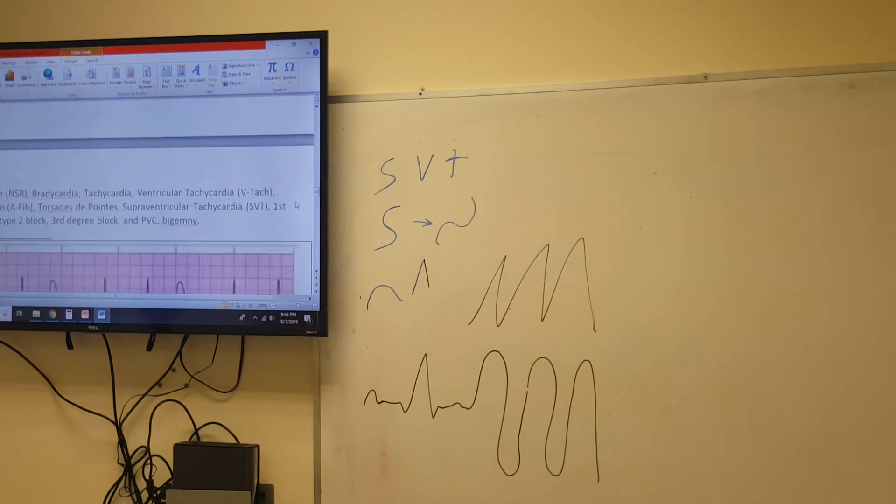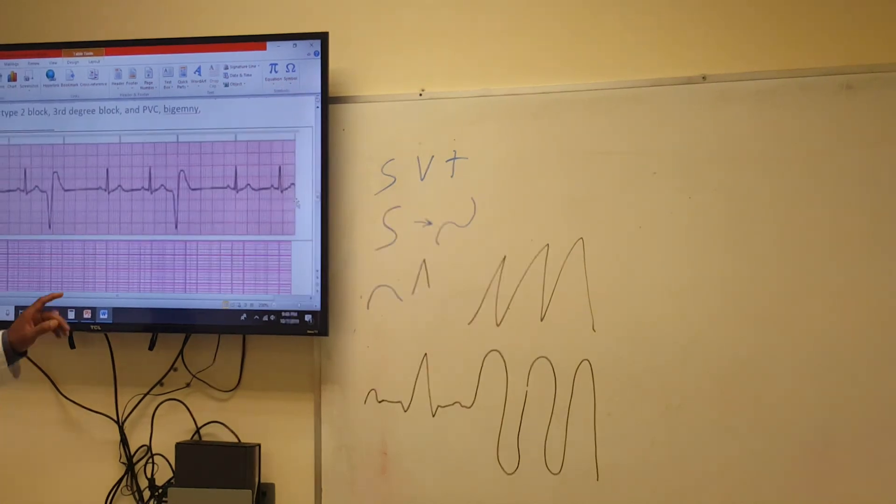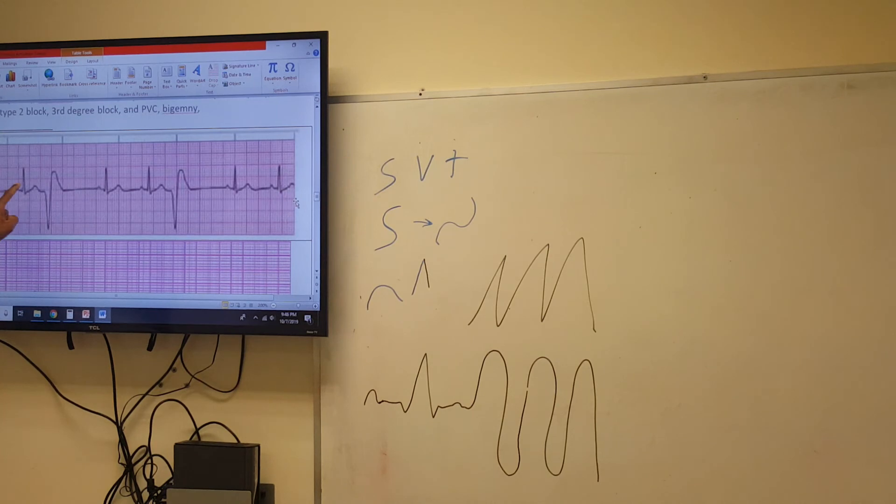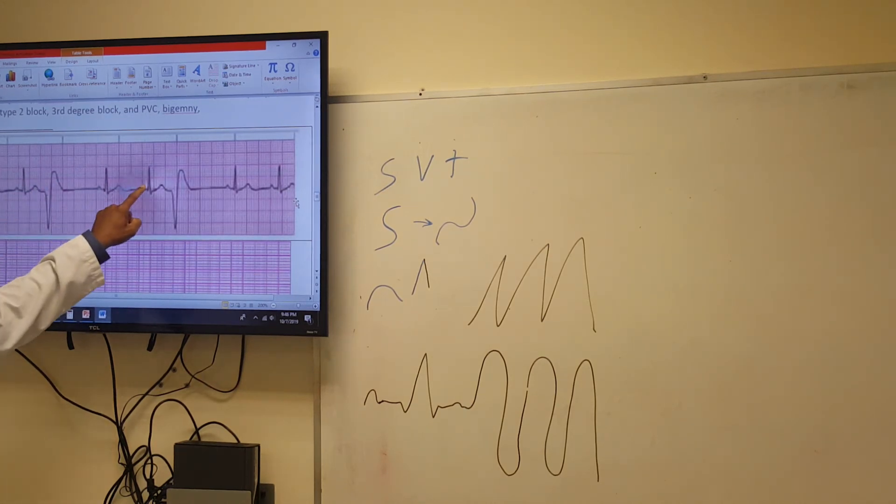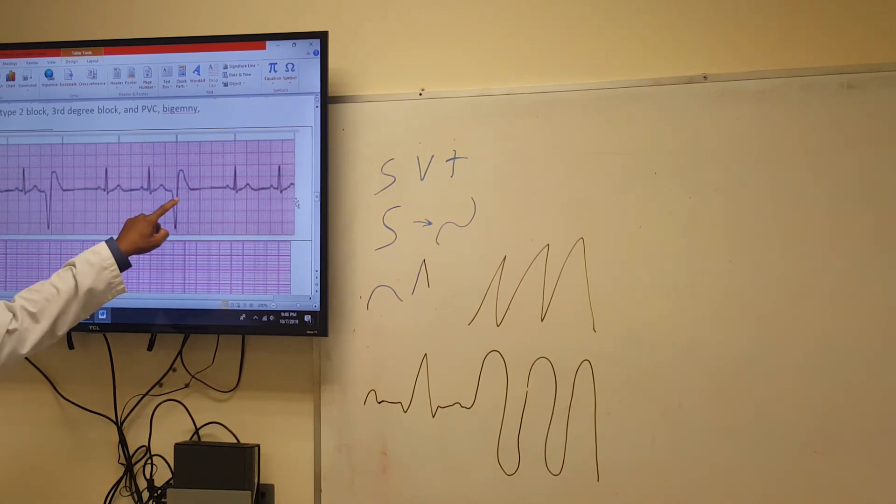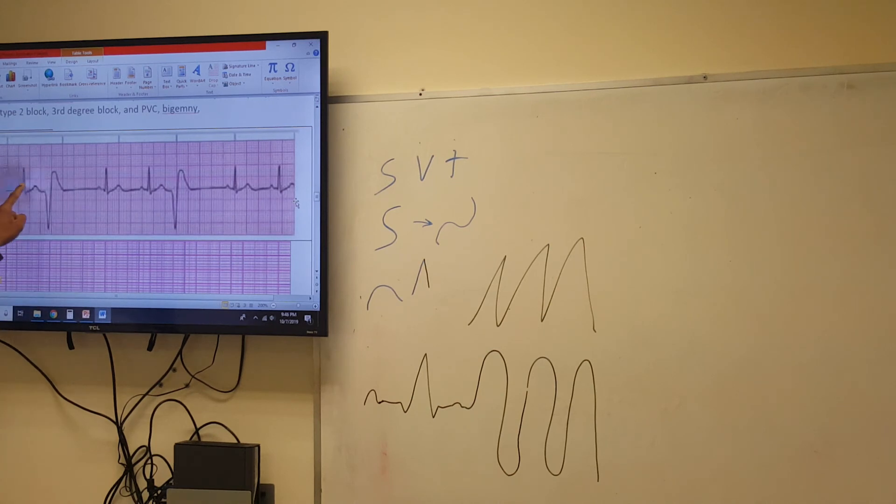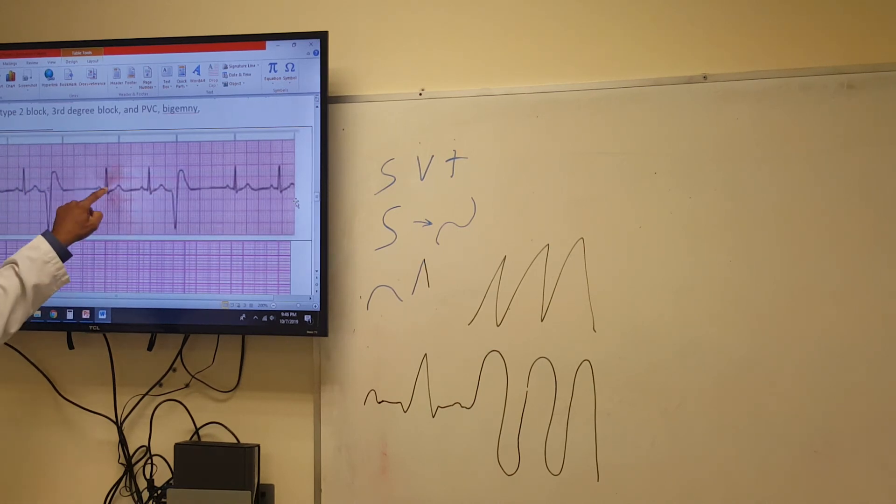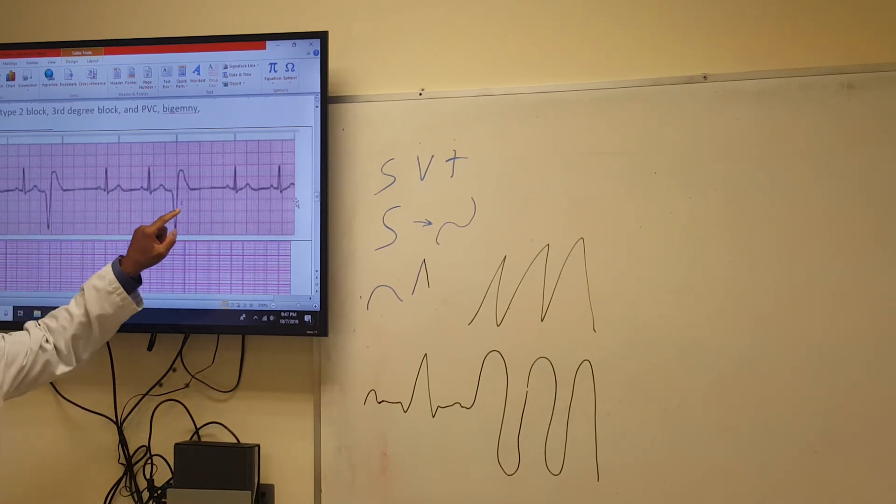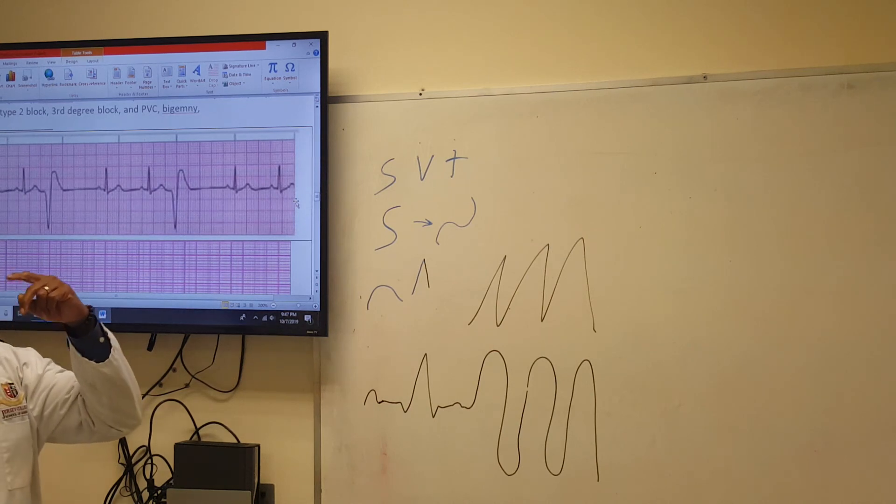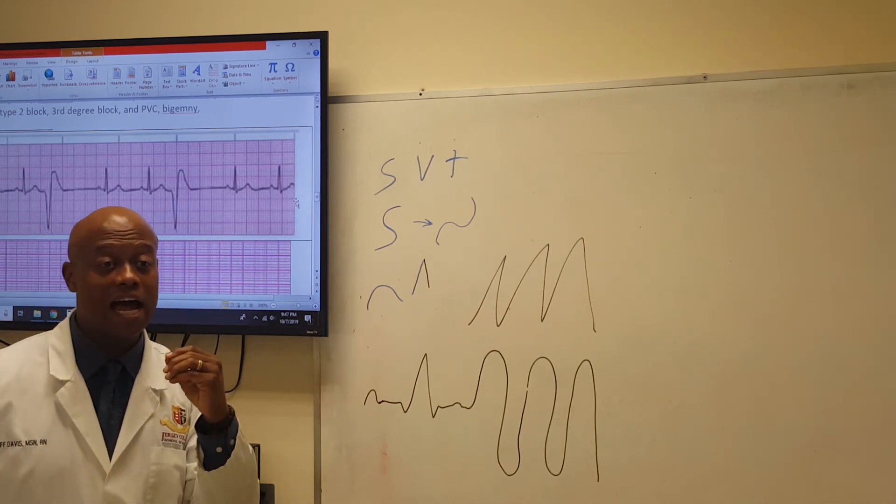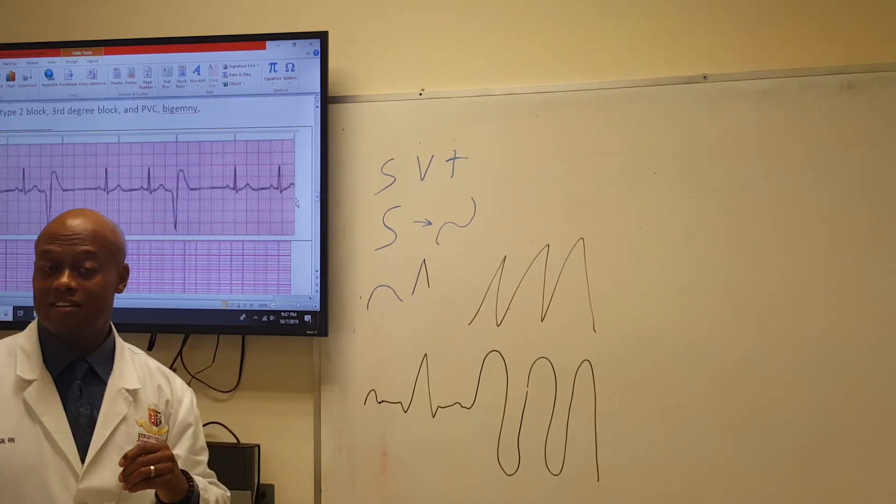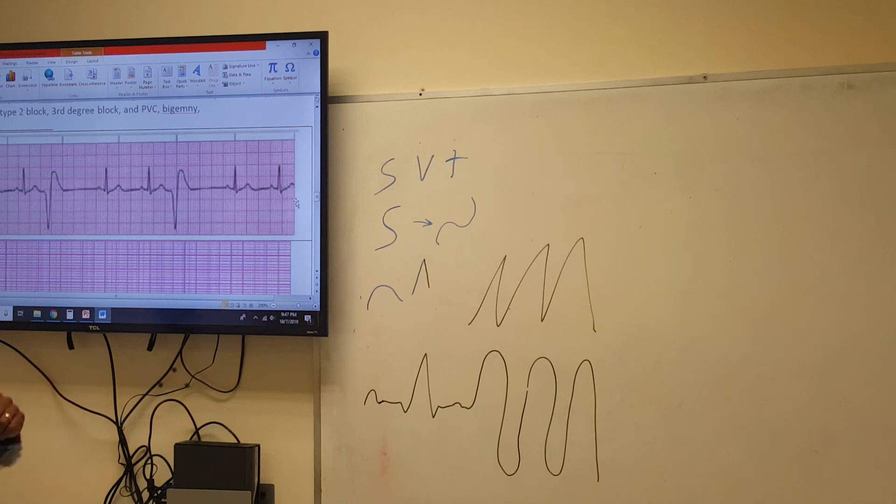The PVC is happening on the third beat, so we call it trigeminy. Got it? So now, let's check out another one.